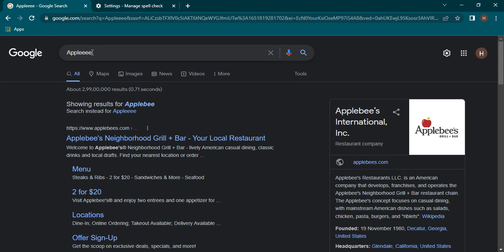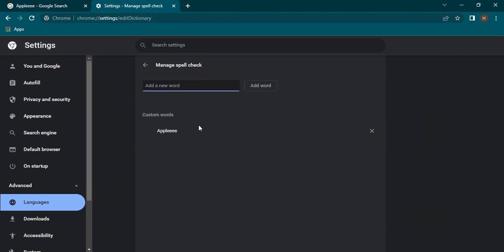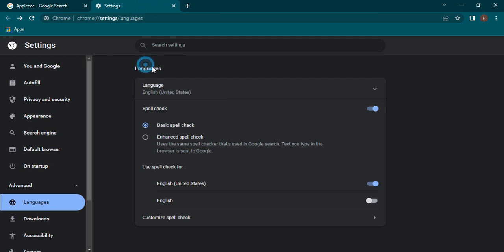If you want to remove this word, you can simply just click on the delete icon or the cross icon and the word would be removed. So that's how you perform spell check in Chrome. That's it for this video, thanks for watching.